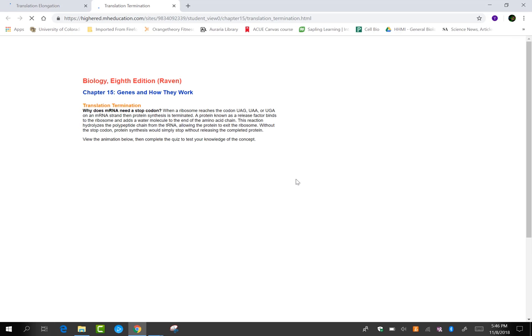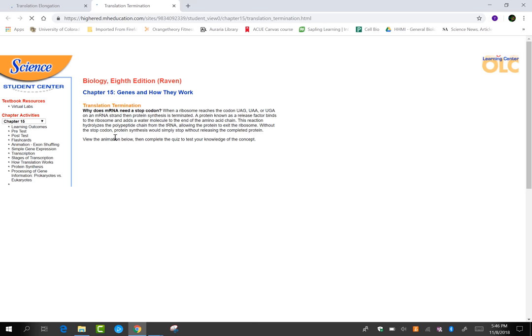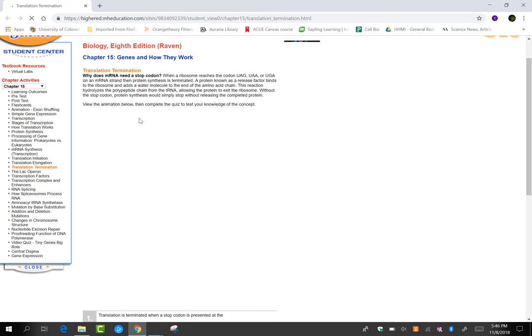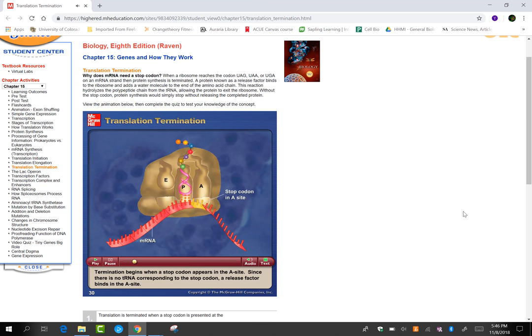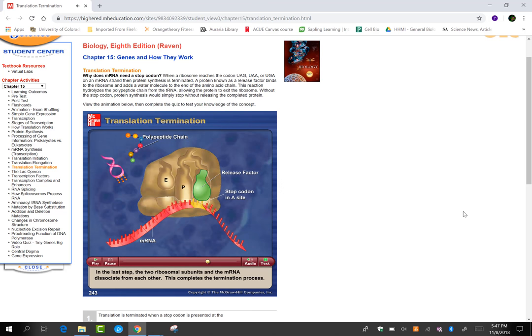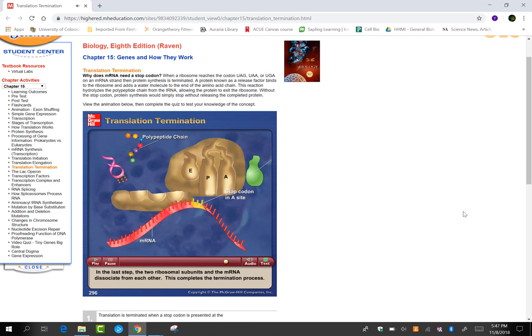Termination is going to happen at your stop codon. Termination begins when a stop codon appears in the A site. Since there is no tRNA corresponding to the stop codon, a release factor binds in the A site. The binding of the release factor causes the polypeptide chain to be cleaved from the tRNA, the polypeptide is released, and then the tRNA is released. In the last step, the two ribosomal subunits and the mRNA dissociate from each other, completing the termination process.